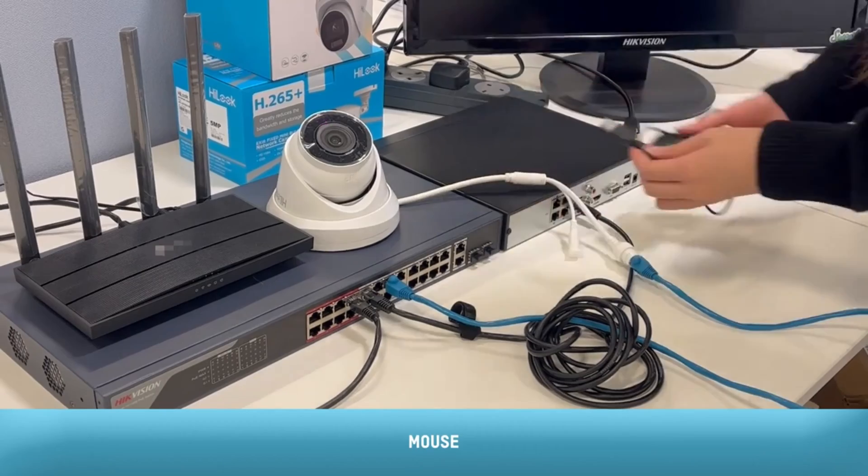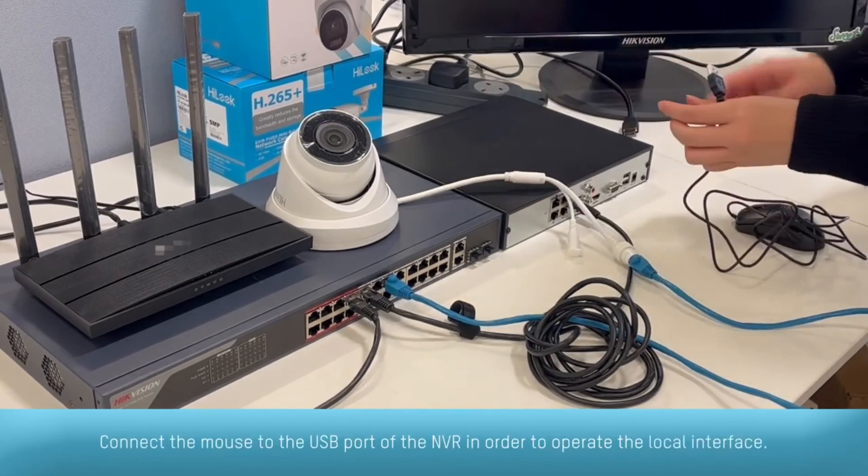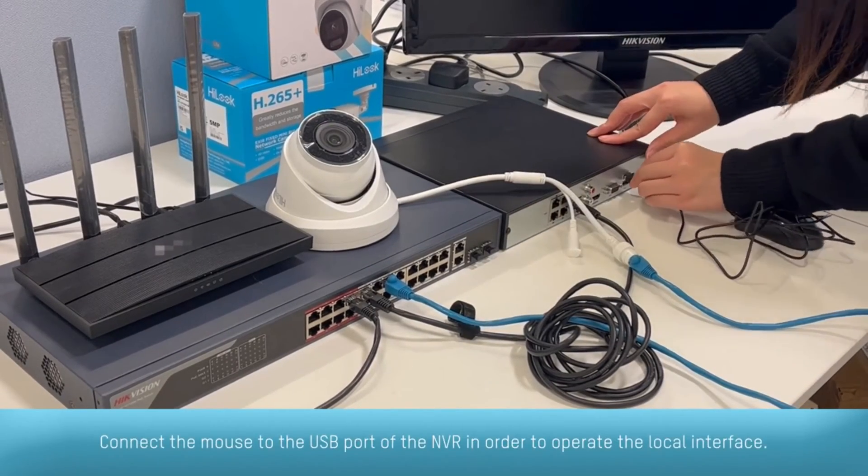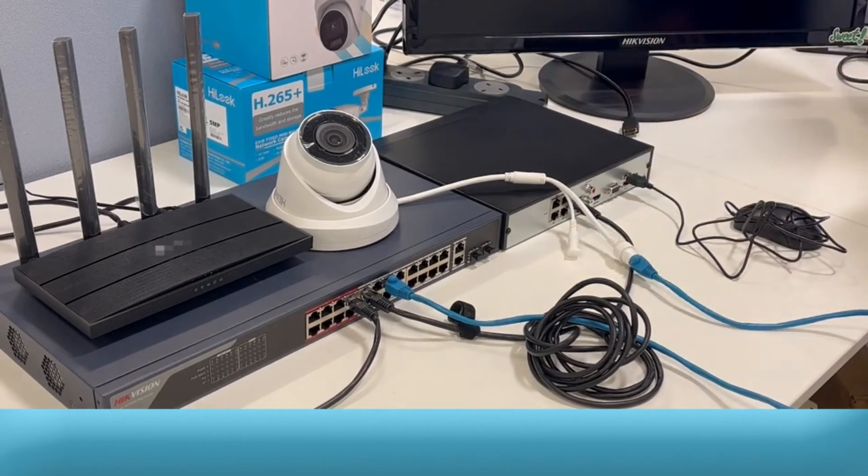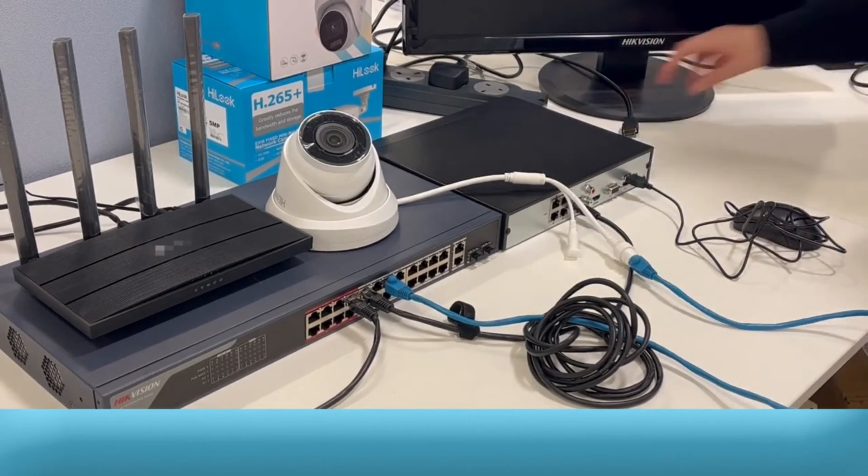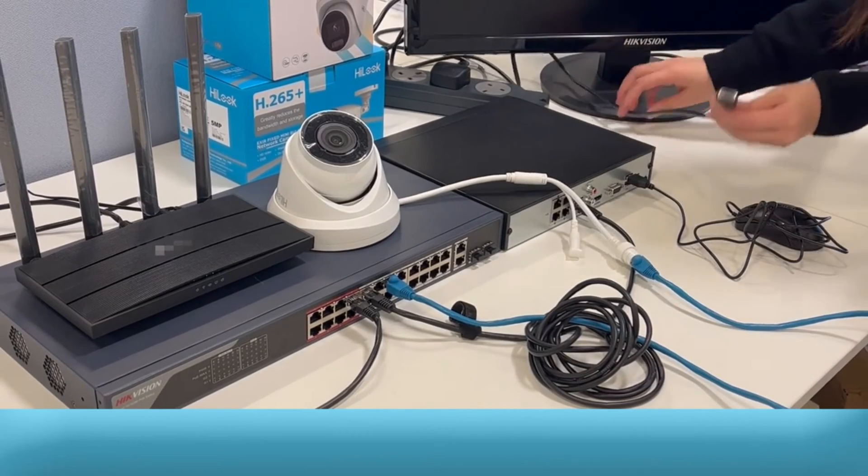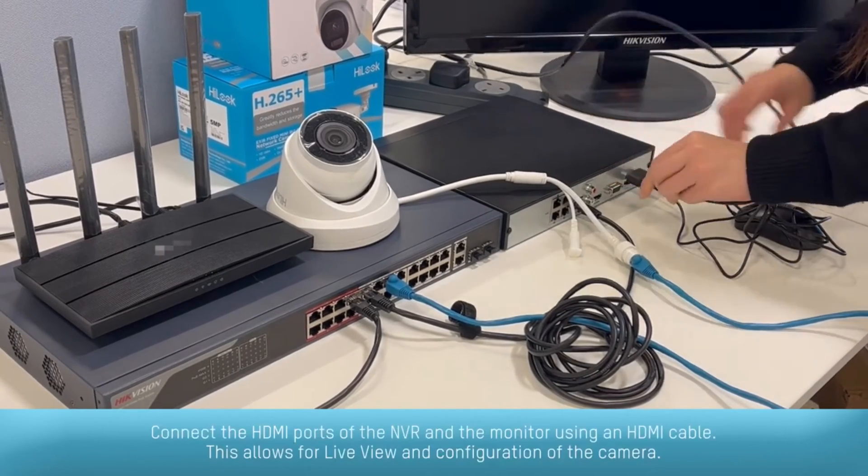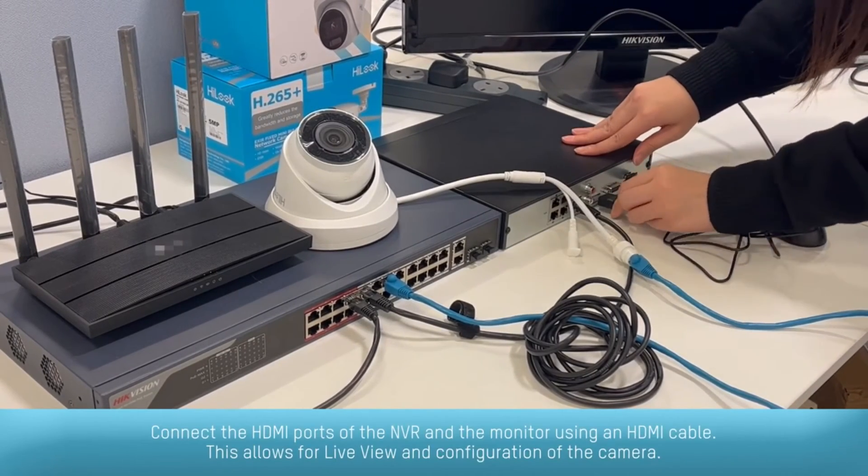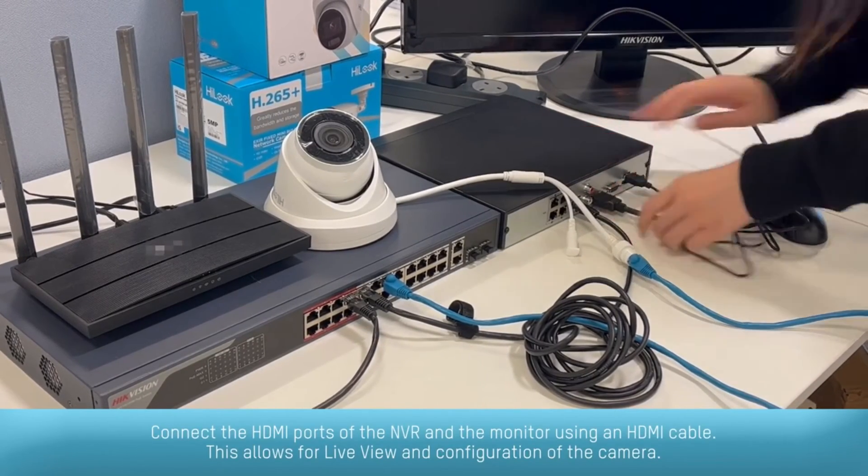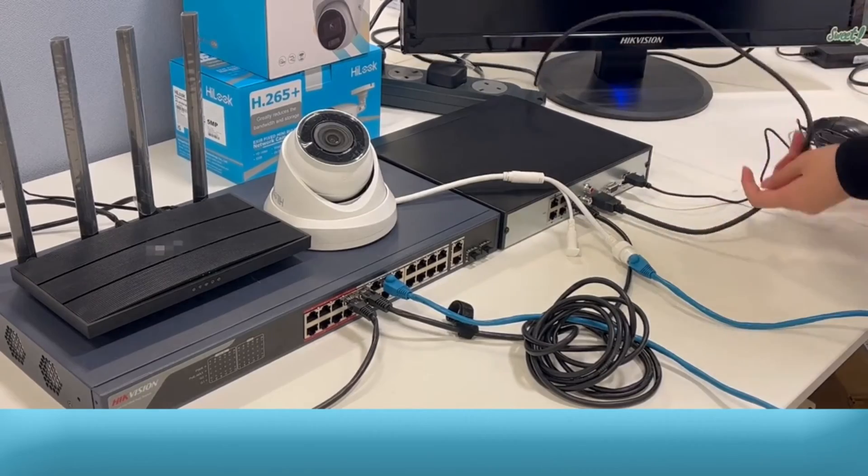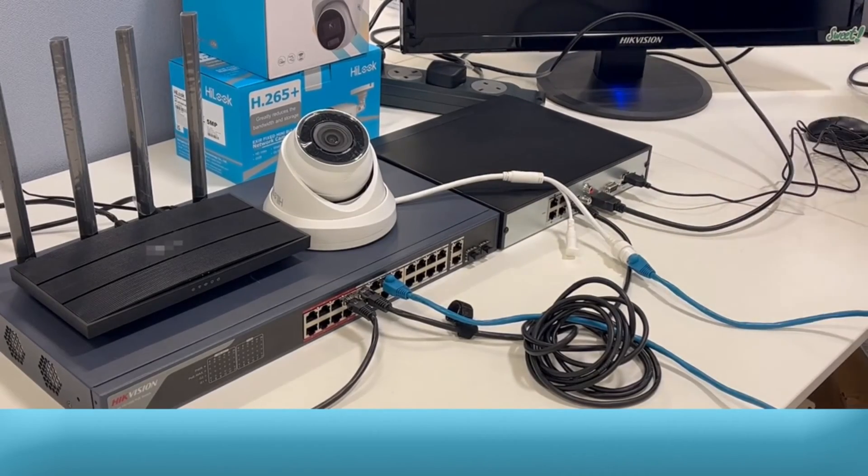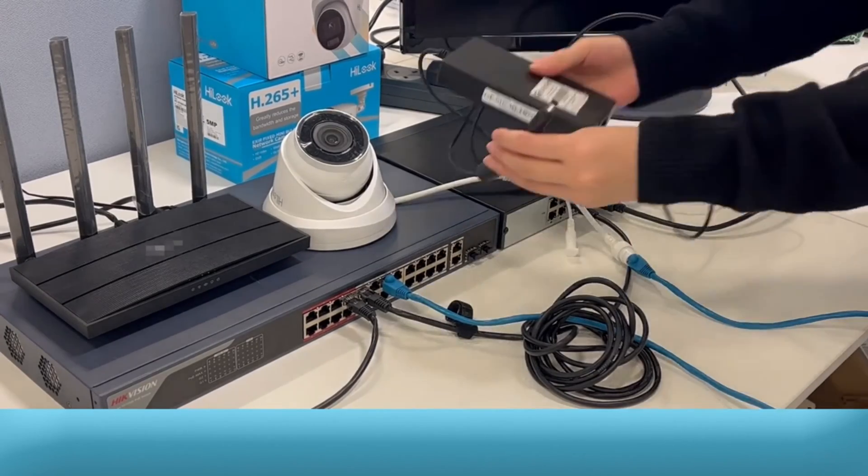Connect the mouse to the USB port of the NVR in order to operate the local interface. Connect the HDMI port of the NVR and the monitor using an HDMI cable. This allows for live view and configuration of the camera.